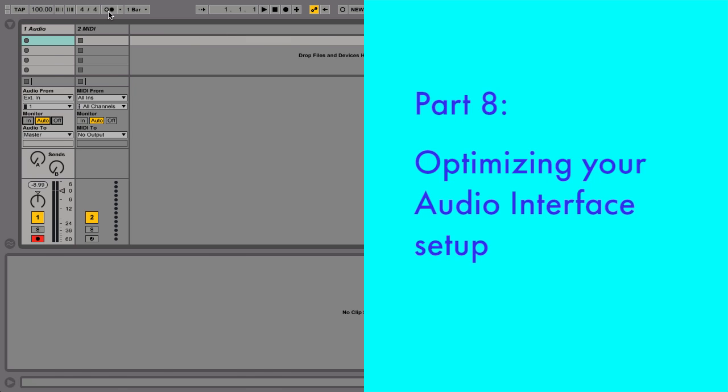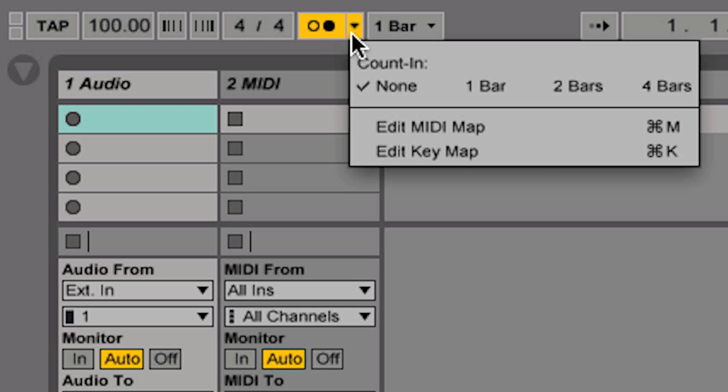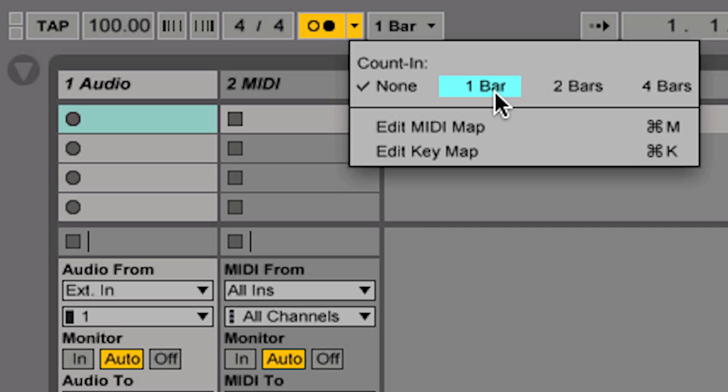Now, let's enable the metronome so we can record along to a click track. I'm also going to set a one bar count in. You do this in the pull-down menu to the right of the metronome switch.